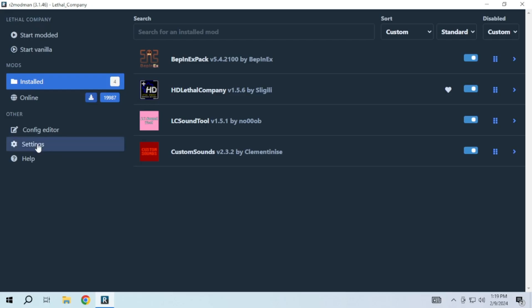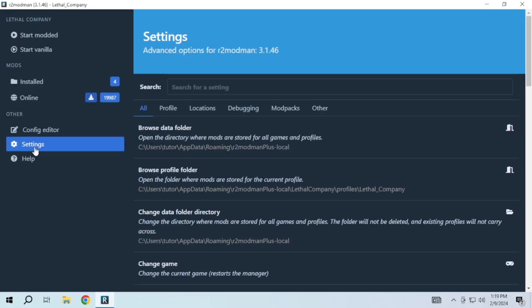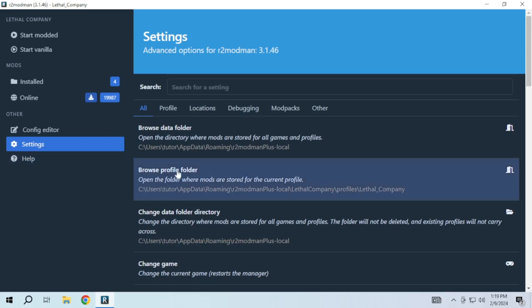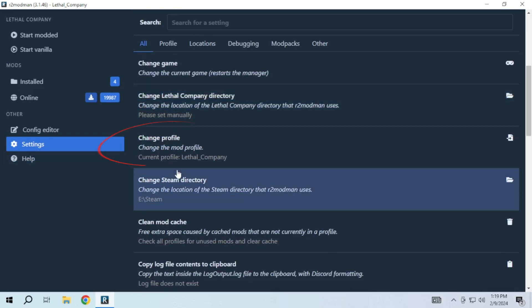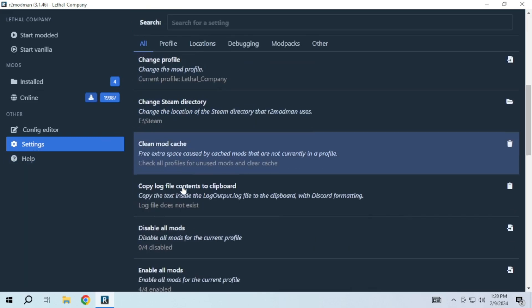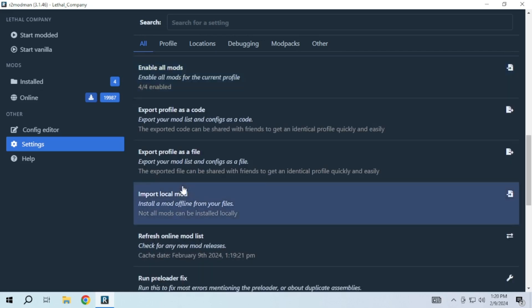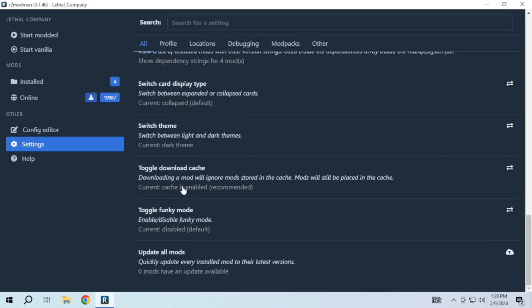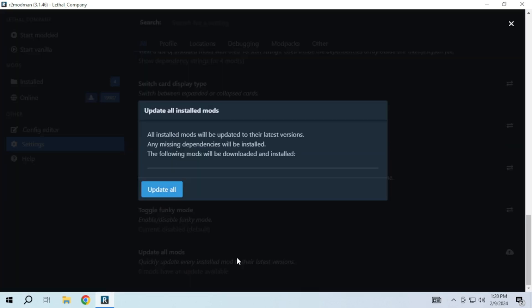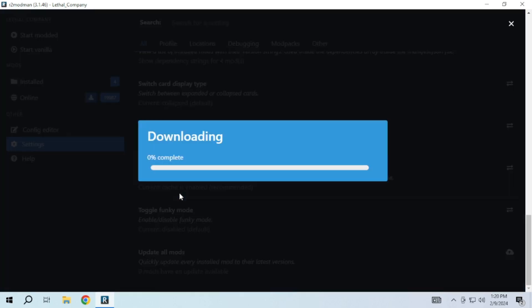Now the last section is the settings section where you can change the game you want to start or you can go to another profile without restarting it again. And many more things you can do. But the important thing is to keep all your mods updated to avoid any crashes or errors. And you can do it in just one click.